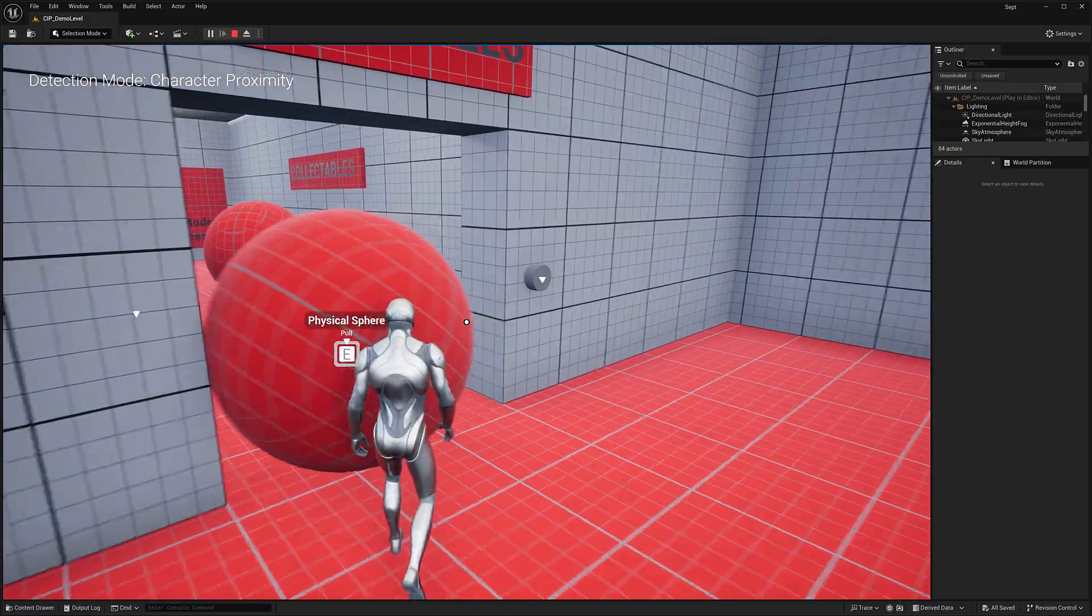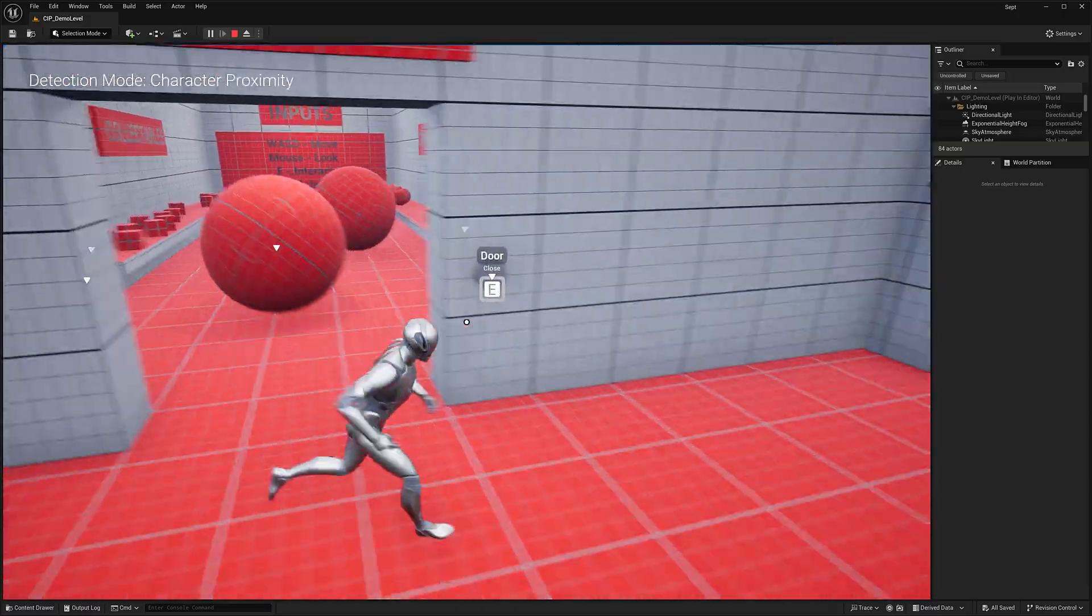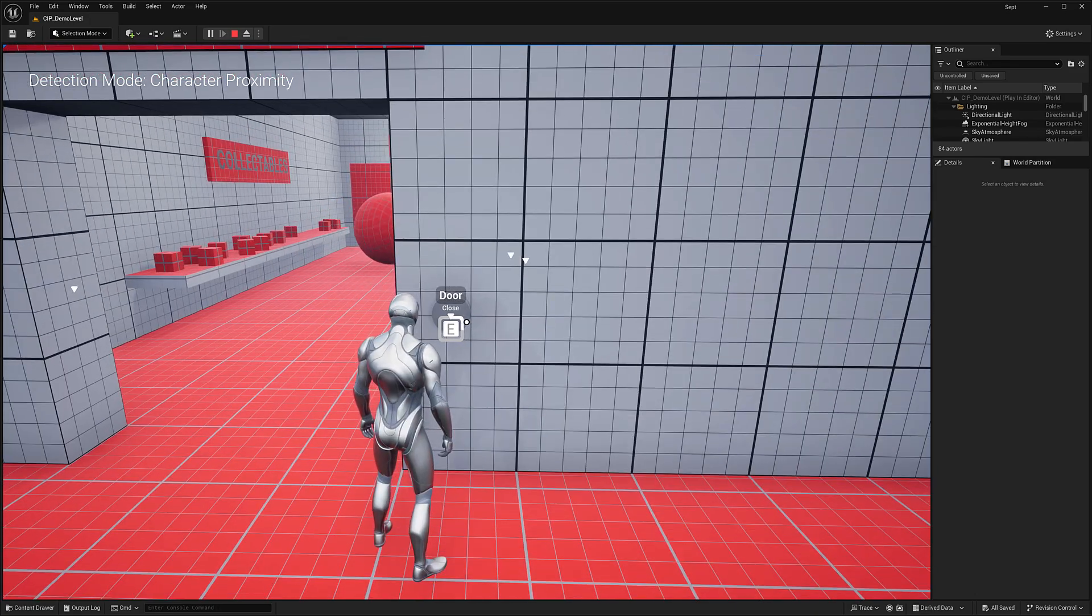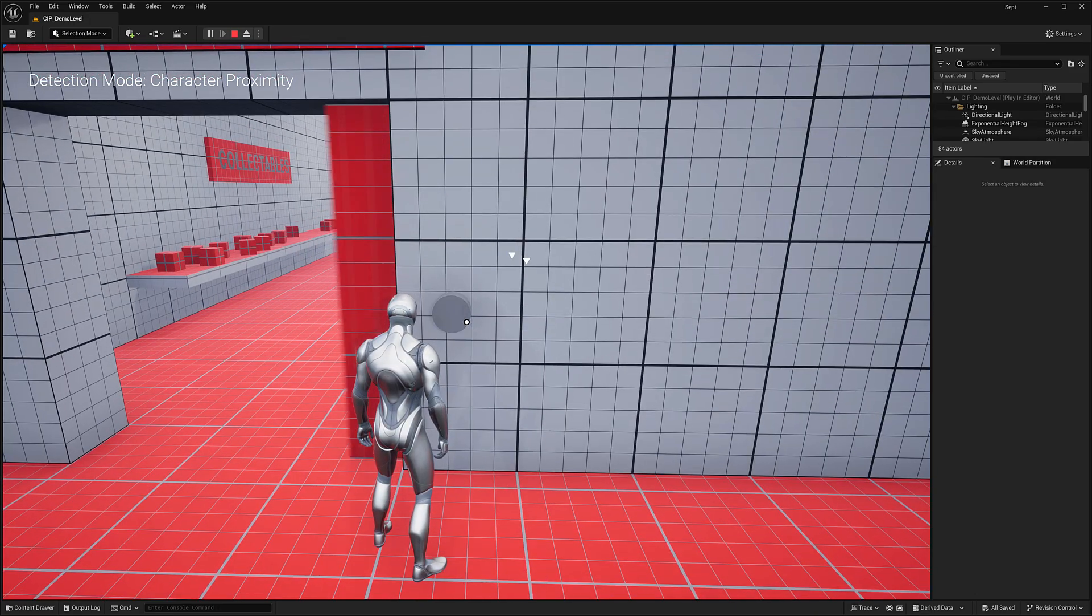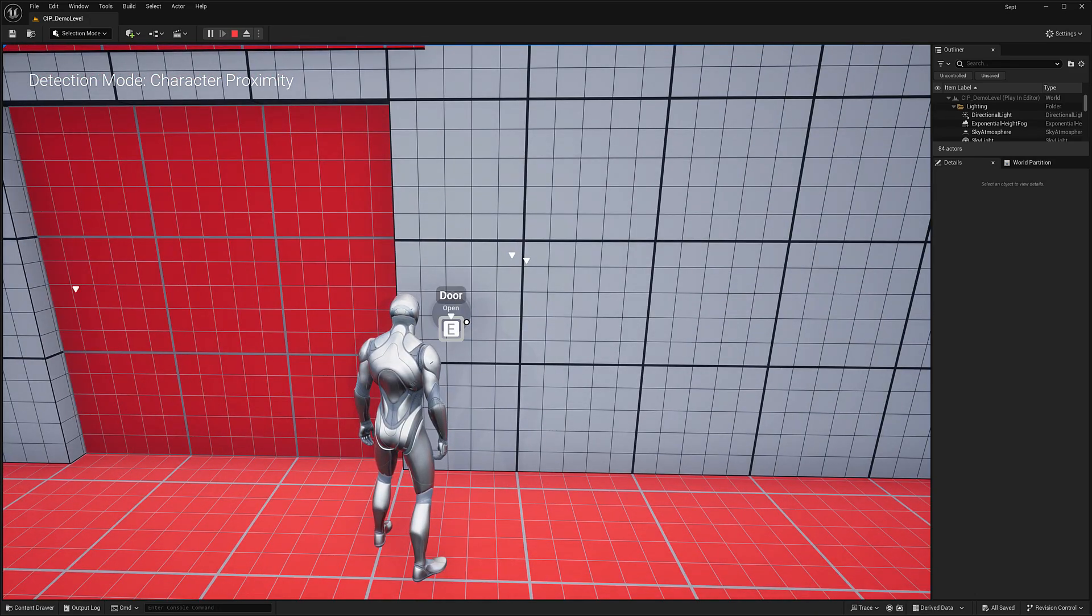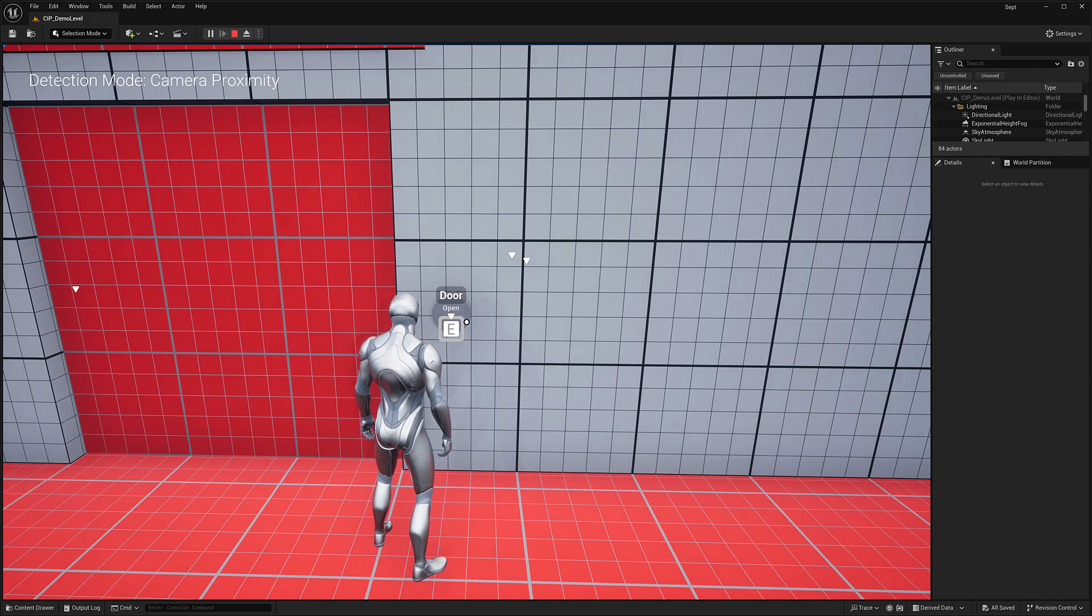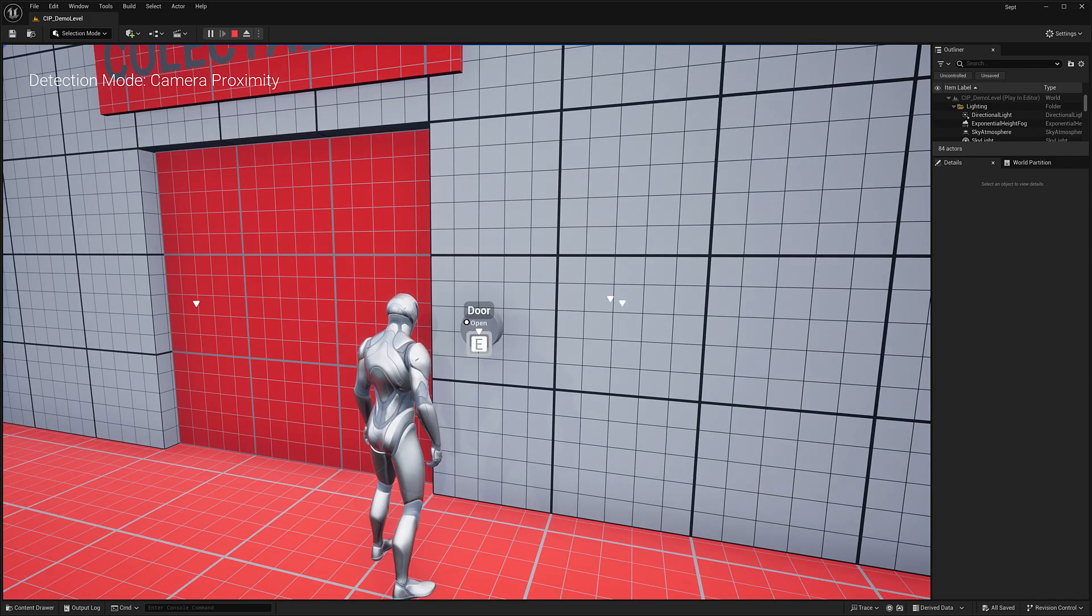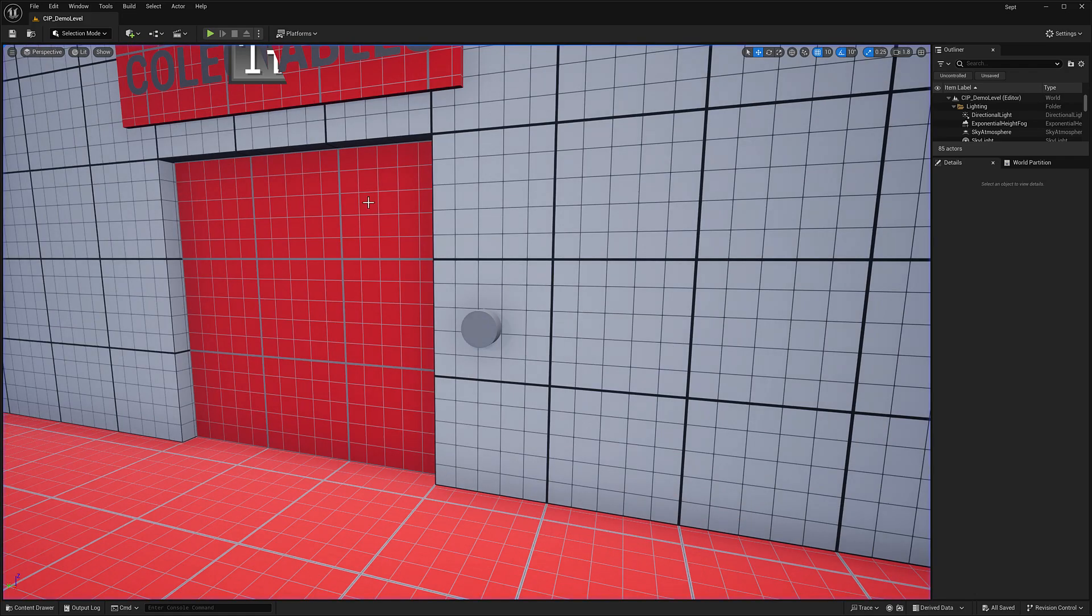So that is what this one is all about. It's all those various different interaction systems you might need. Hold down to interact. Quick tap to interact. And there's the two proximity modes there. This one again is an engine plugin implemented as C++. So that is the hands-on portion.